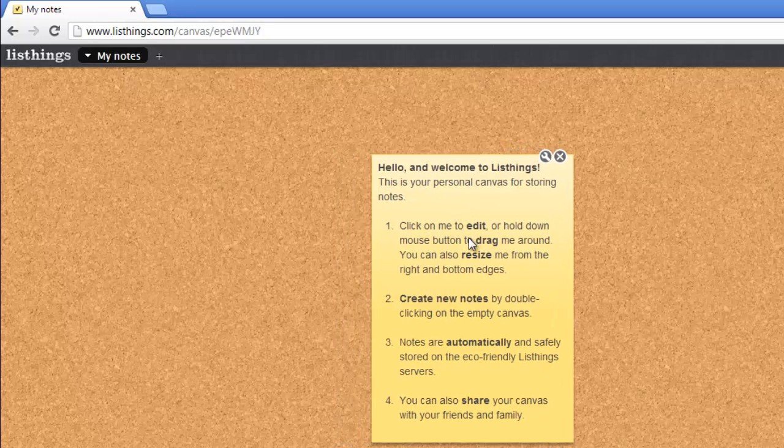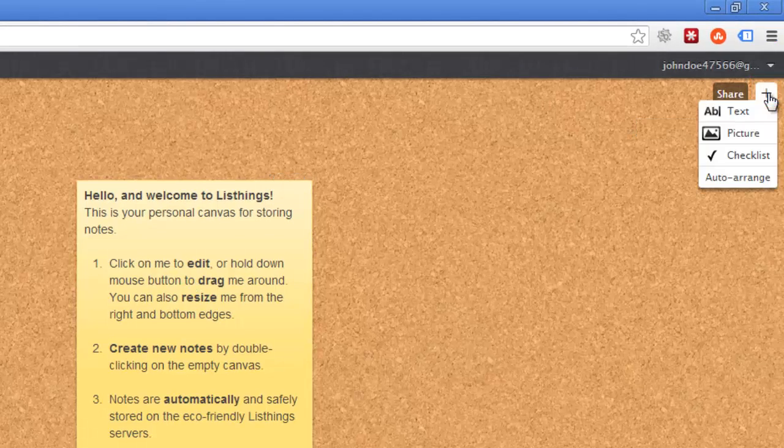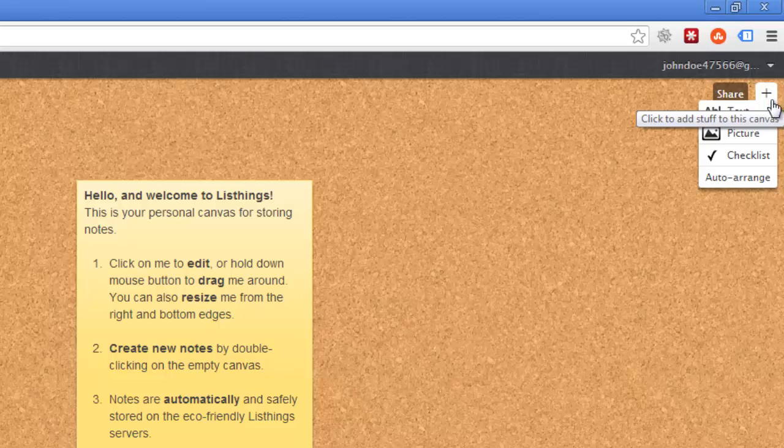If you want to add something new to the corkboard, click the plus icon in the top right, and in the menu that appears, select what you want to add.